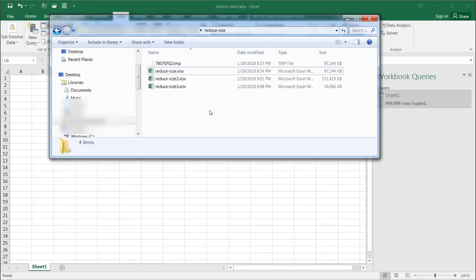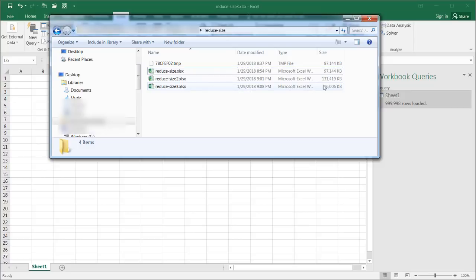Here we are in Windows Explorer, and you can see 'reduced size 3' is only 16 megs now. That's a huge reduction.